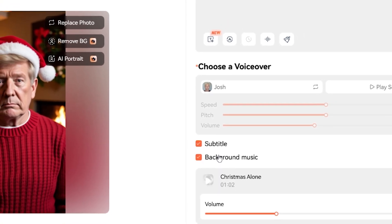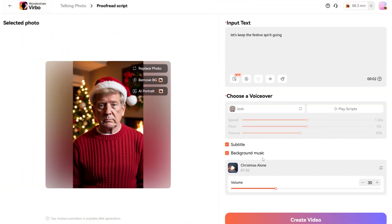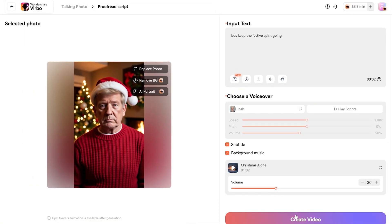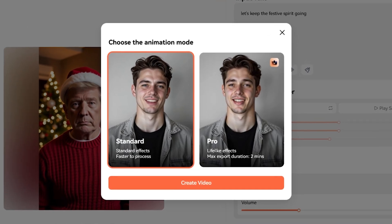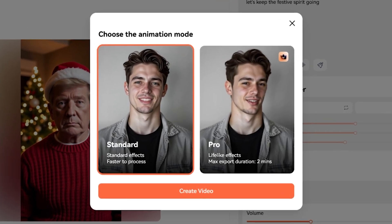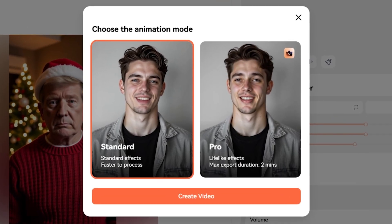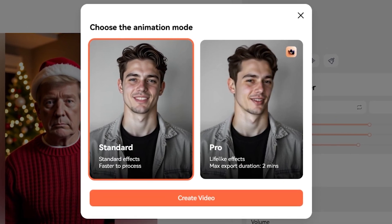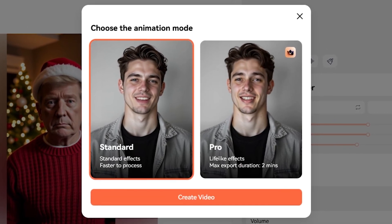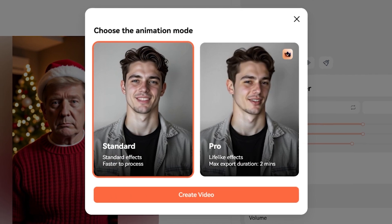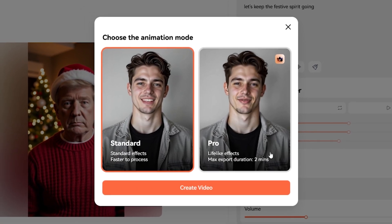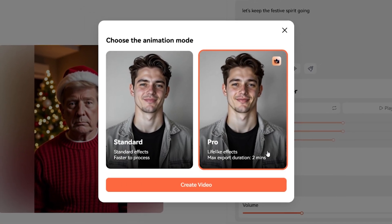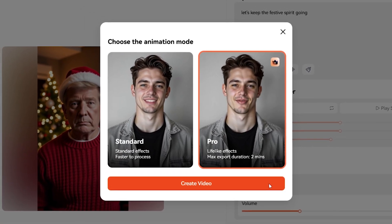Once you've made your selections, click Create Video. For animation, you'll need to decide on a mode. If you're looking for quick results, you can select the Standard mode. However, for maximum realism and lifelike effects, choose the Pro mode and click Create Video again.